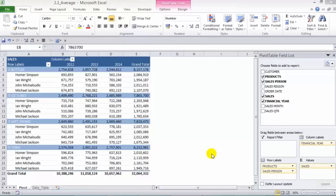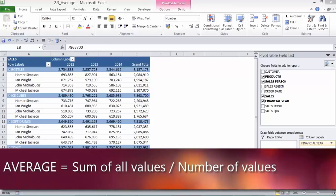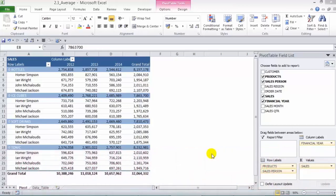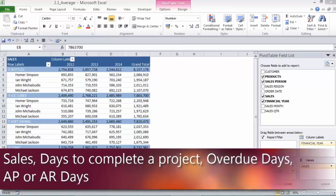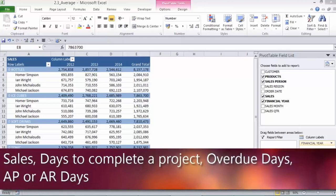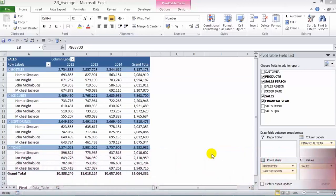The average calculation is like your normal average function. What it does, it takes the totals of all the values and divides it by the number of values. We use the average calculation for sales, for days to complete a project, for overdue days, for accounts payable, or accounts receivable days.